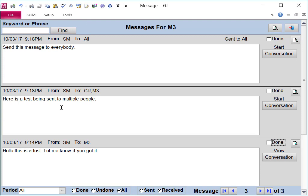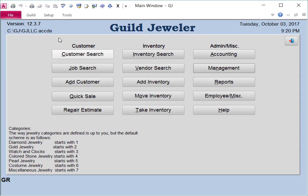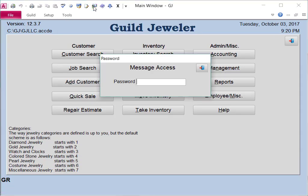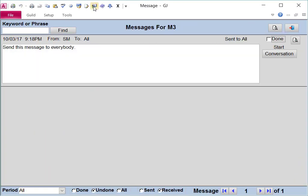If I am done looking at a message, I can select Done. And then next time I view my messages, those messages won't be there.